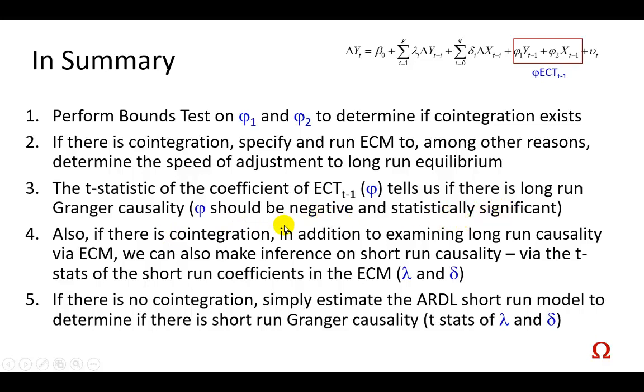And then fourthly, note, however, note also I should say that if there is cointegration,